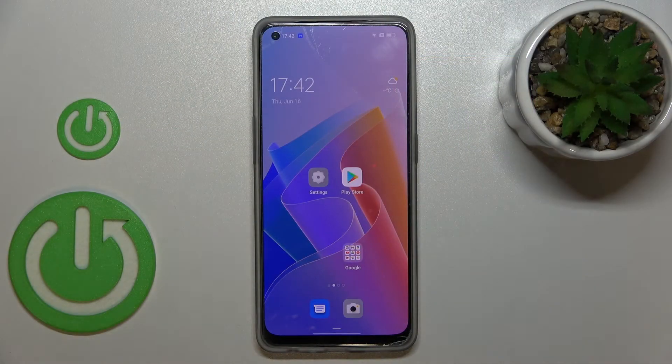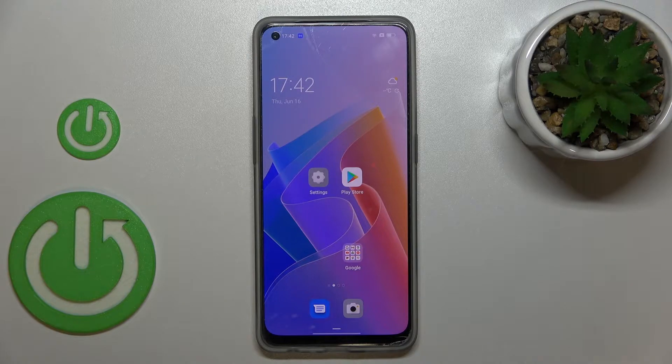Hi everyone! In front of me I've got the Oppo Reno8 and let me share with you how to turn off running apps on this device.